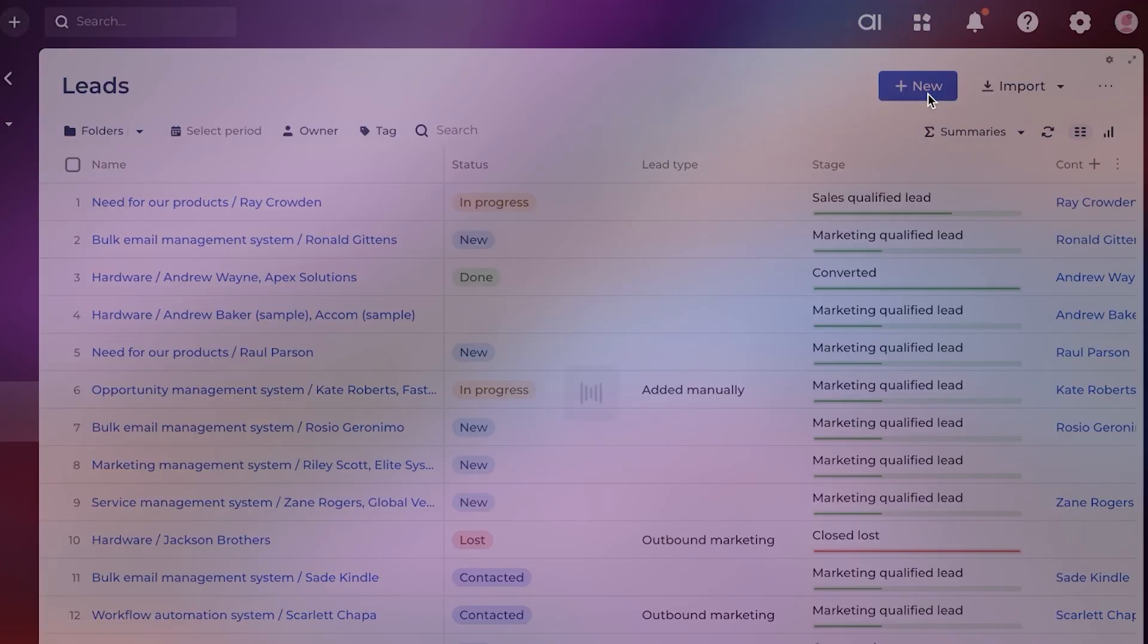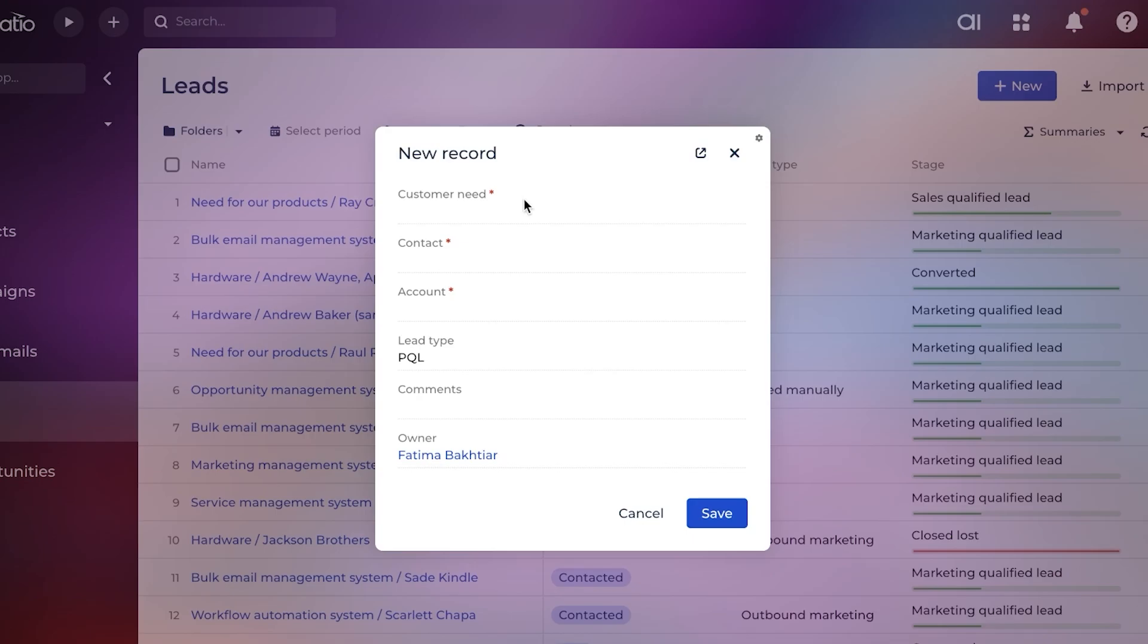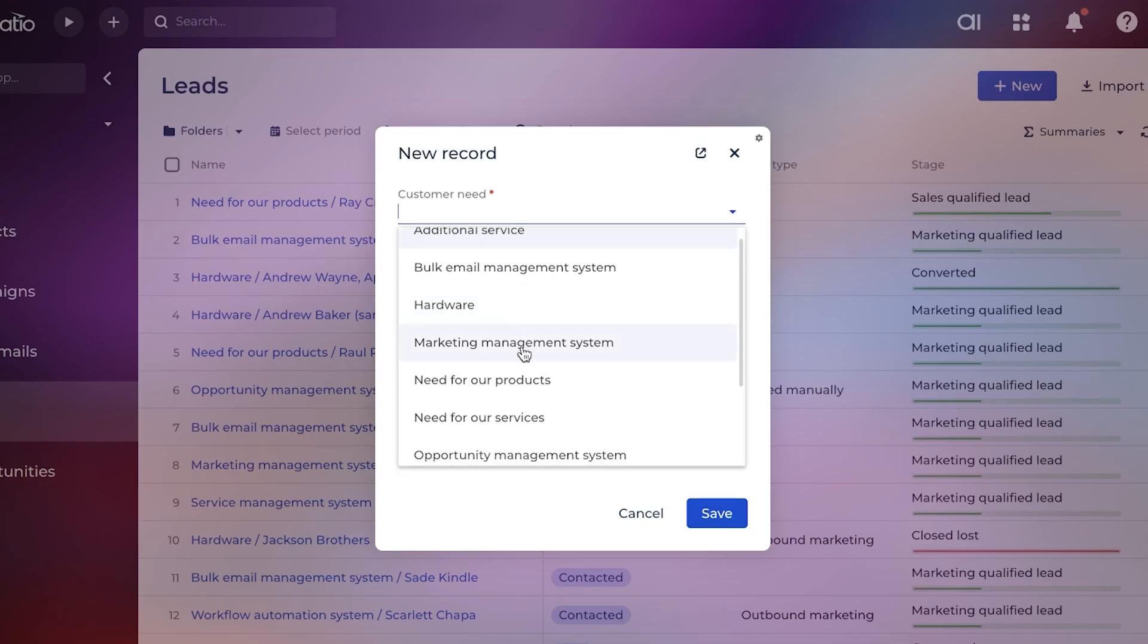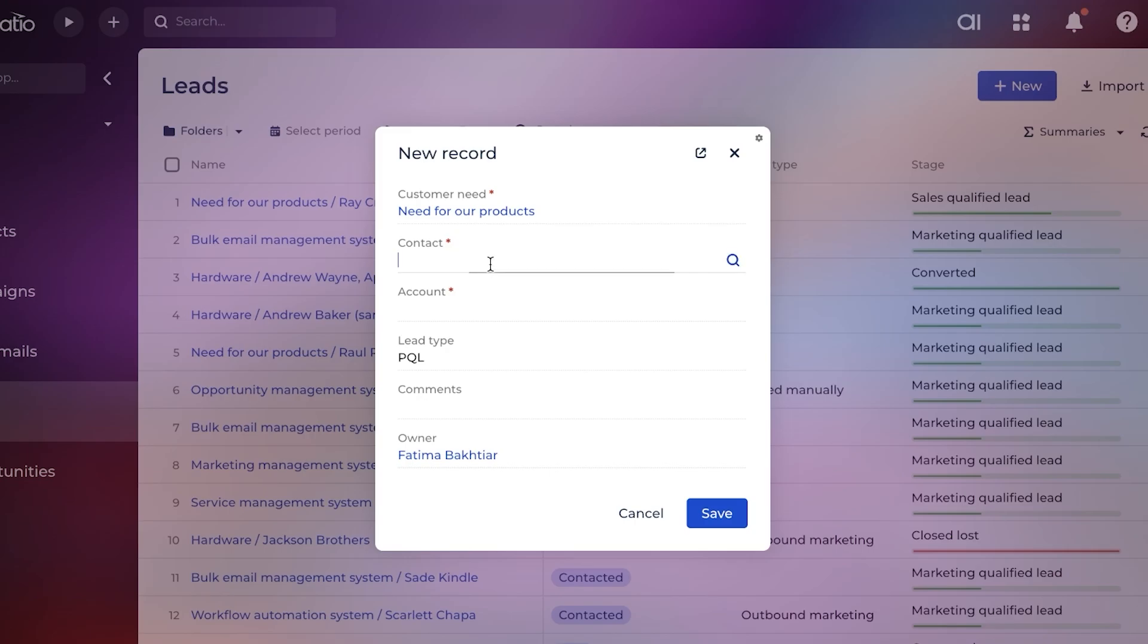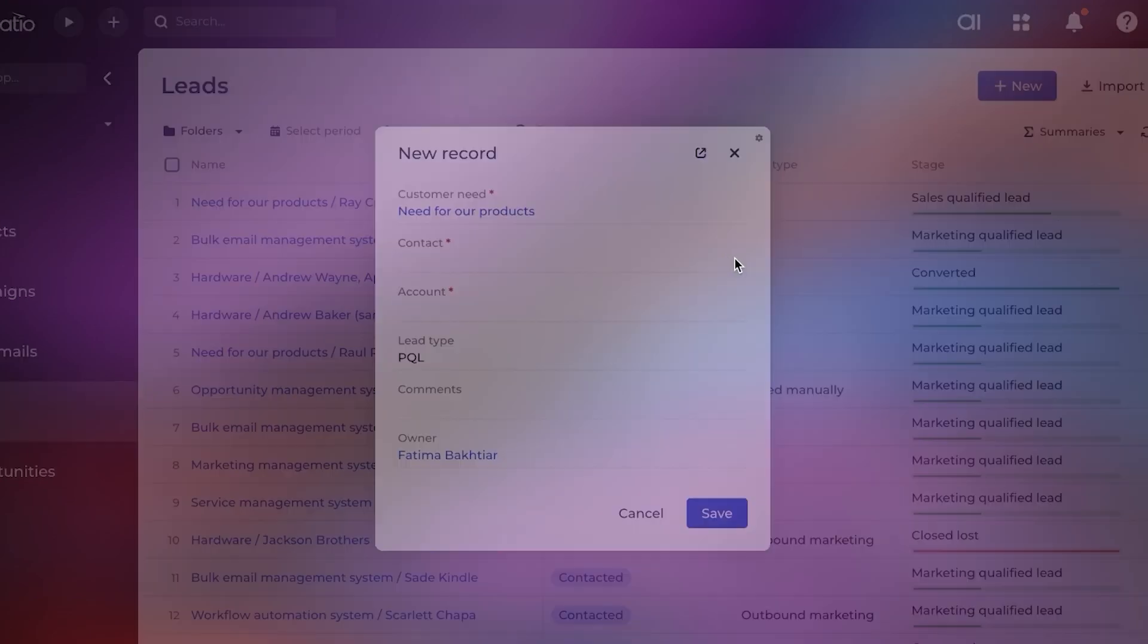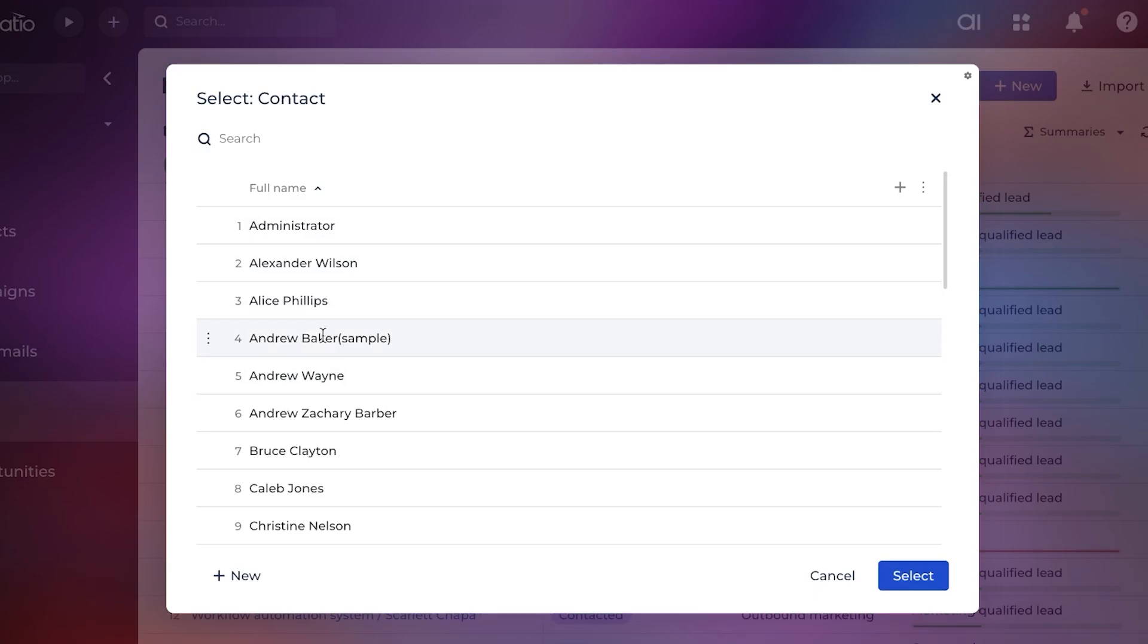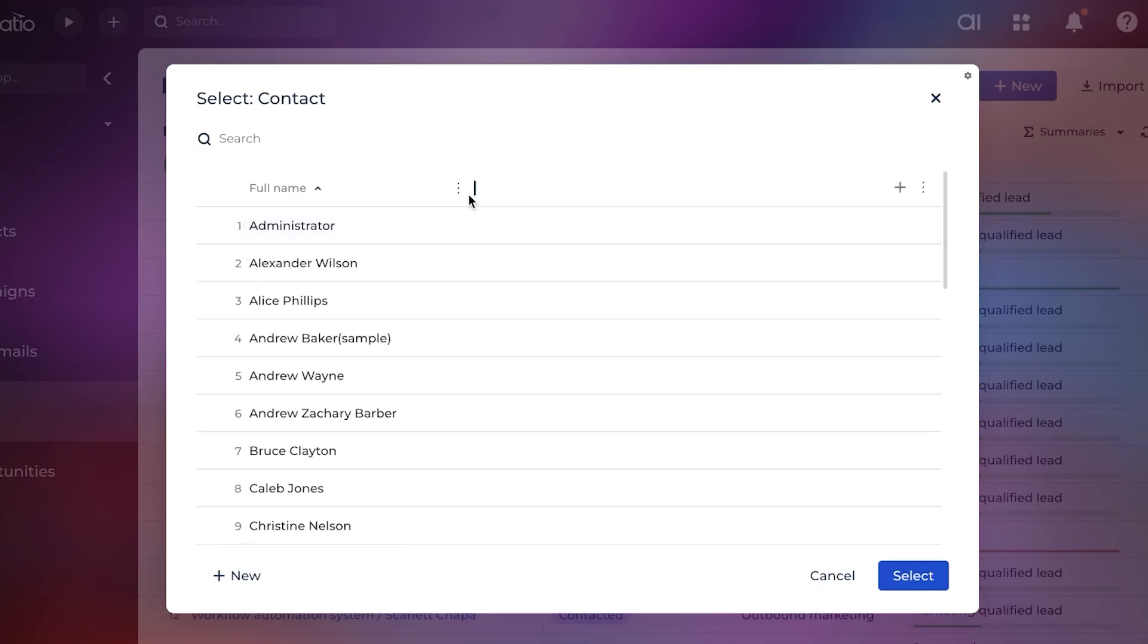You can click on 'New' on the top right, and then you can add your customer need. Let's say this is going to be a need for our products. For the contact, you're going to select it. You can click on the search bar and then add a contact that you have. We added Snow Smith as a contact, so we're going to search for Snow, and we're going to select them as the person that is a potential lead.